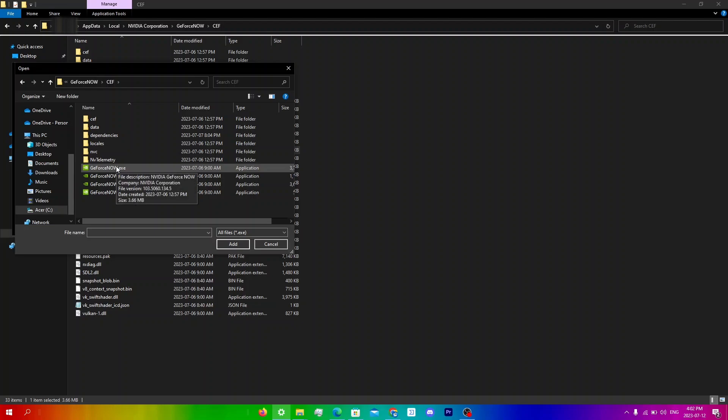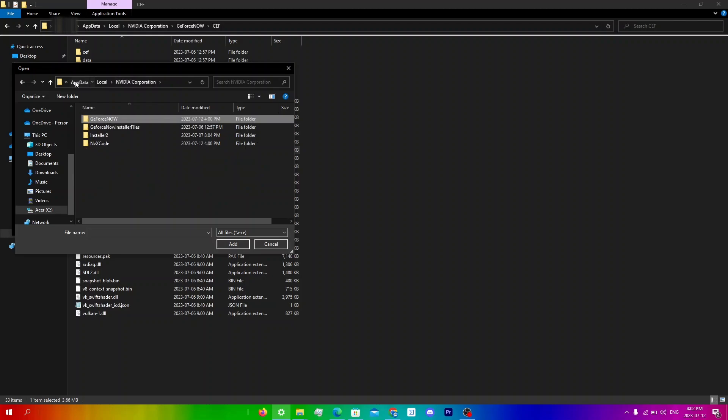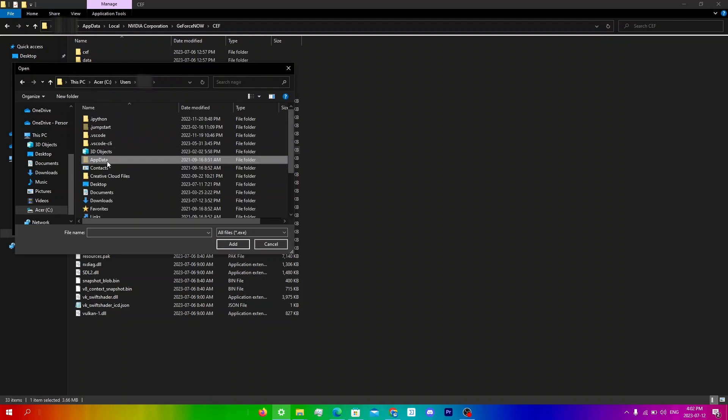If you do not see app data when you're at this step, you can see that it's a little grayed out and that's because it's hidden. So a lot of people won't be able to see this.